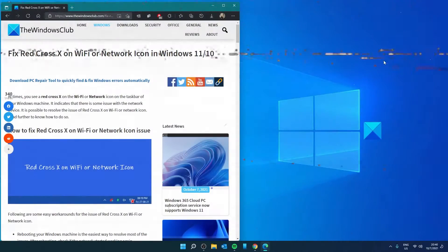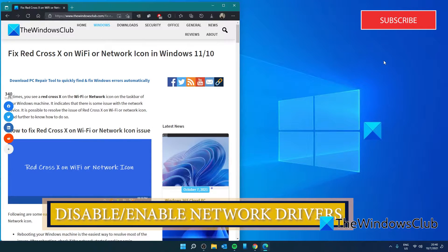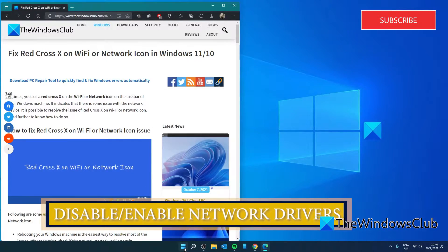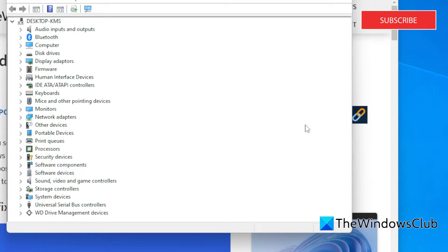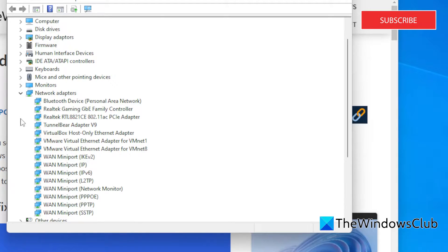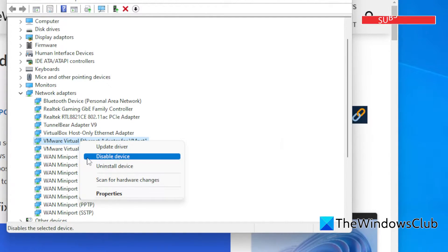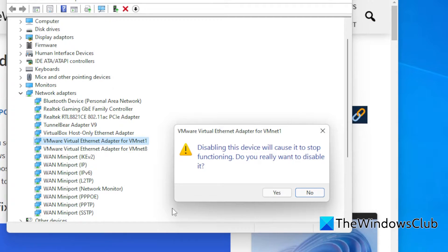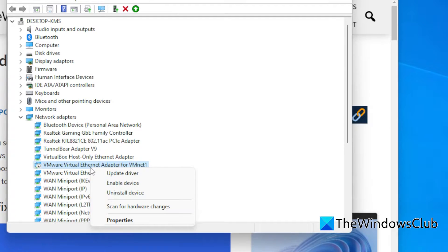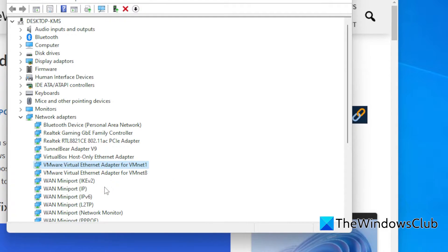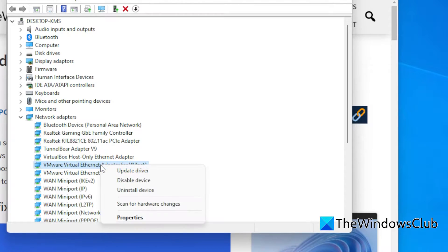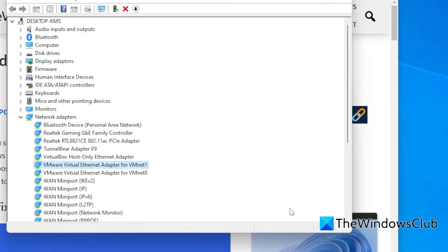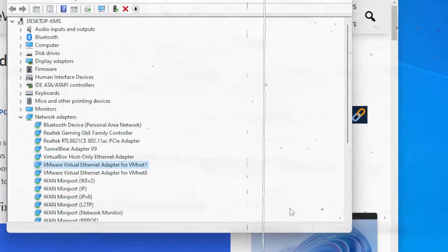Let's look at disabling and enabling the network drivers. To do this, open the Device Manager. Then look for Network Adapters. Right-click on the driver that is giving you trouble and select Disable Device. If prompted, click Yes. Then go back to the same driver and click on Enable Device. Right-click on it then select Update Driver and choose Search Automatically. Then restart your system and see if the problem is resolved.